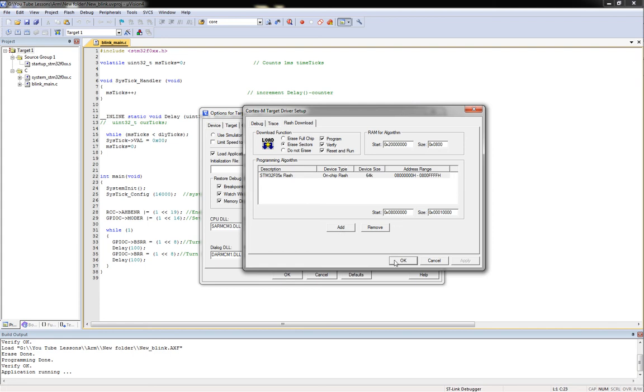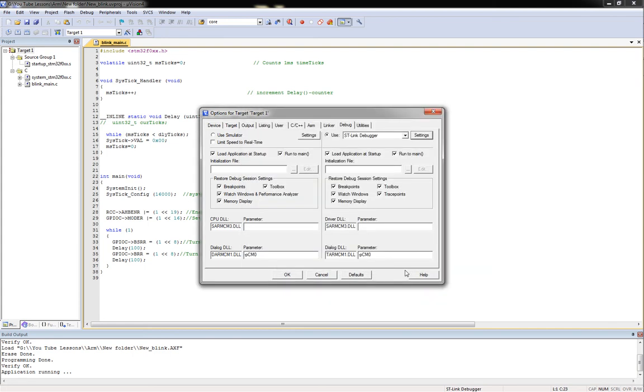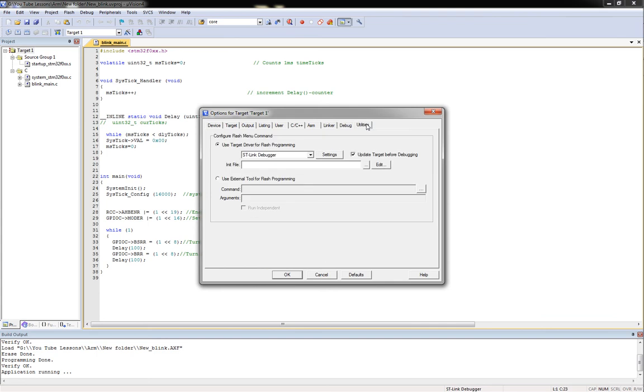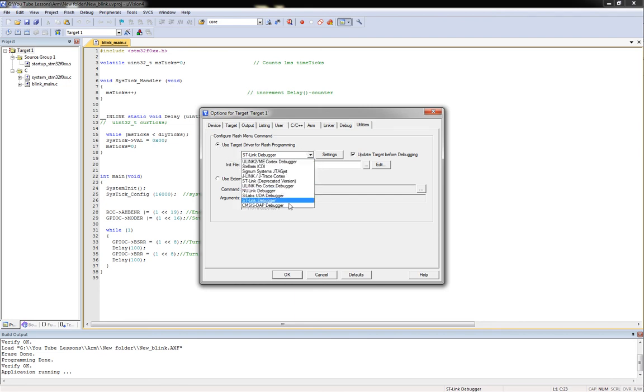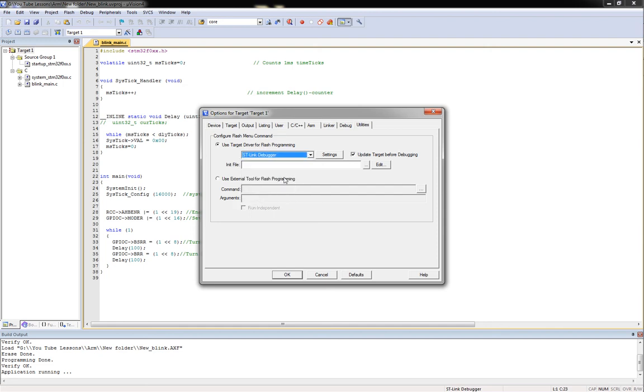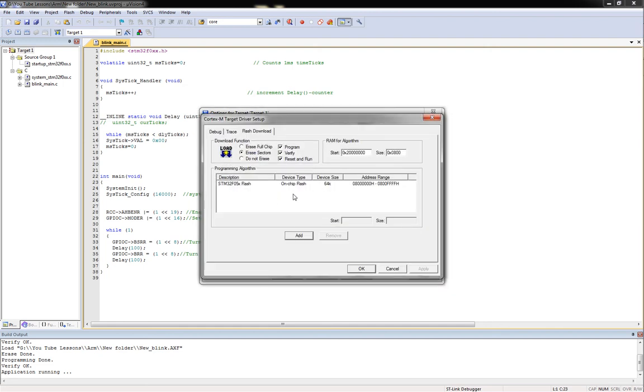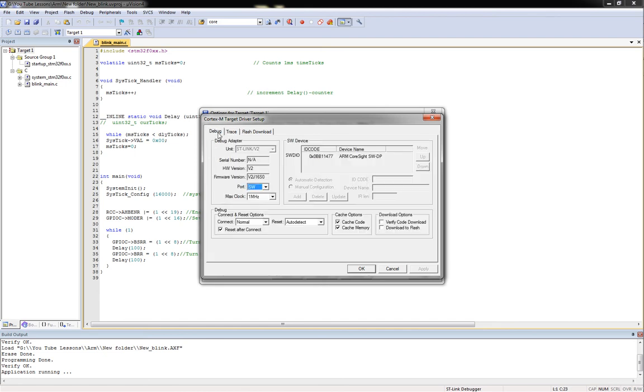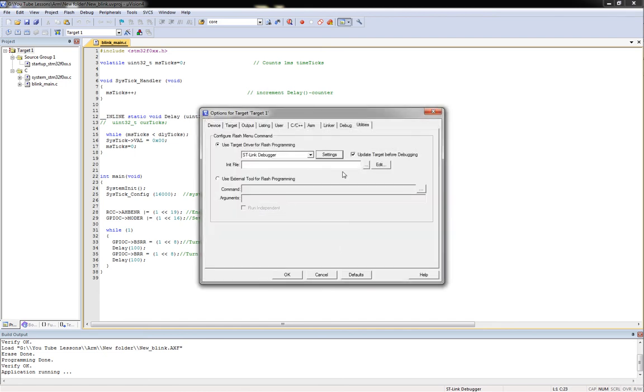Once all that's done, click OK, go over here to Utilities, and same thing. We're going to say Use Target Device for Flash Programming, make sure and check this radial button. You'll skip down through, I think by default it's something else, and choose the ST-Link debugger. And then the settings should migrate, it should have the exact same settings as what we just set up, so you won't have to really mess with that. And then you want to update the target before debugging. And then OK.